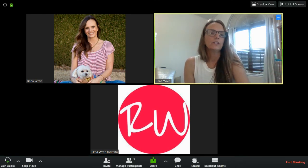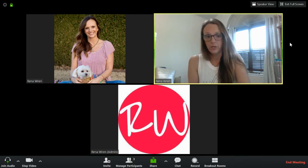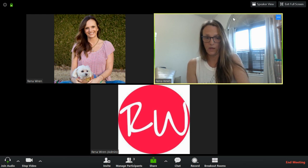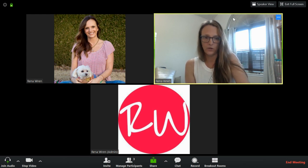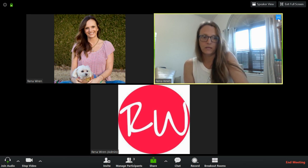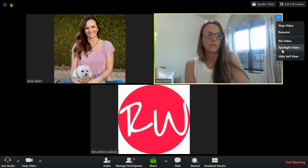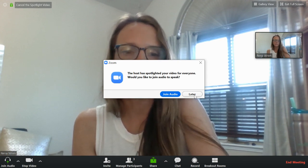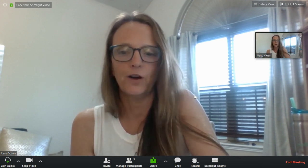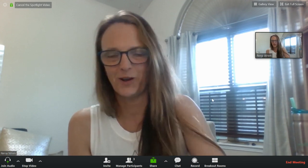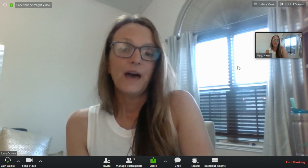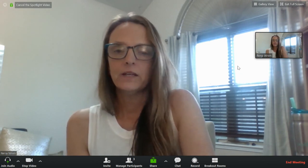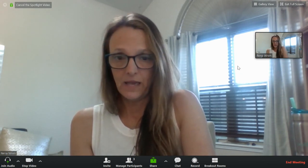I can go up here — this is me logged in with my paid account as host of this meeting. If I click here and spotlight this video, I'm not going to join the audio because I'm recording audio through Loom, but what that does is it spotlights me as the active speaker on everybody's screen.